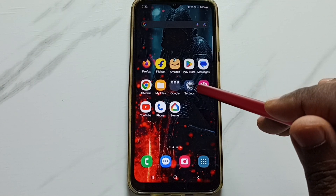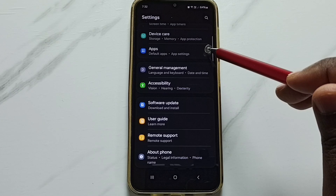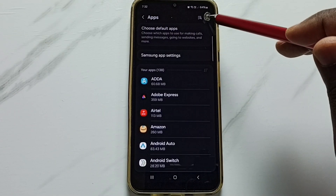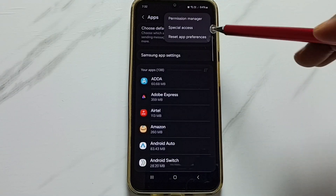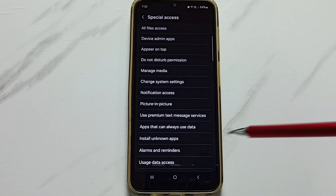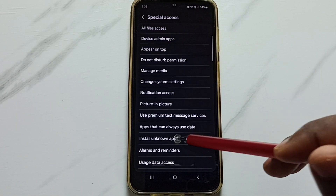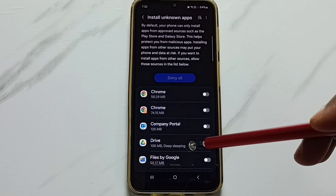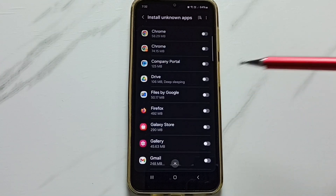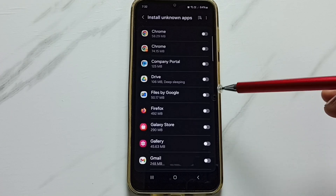Tap on the Settings app icon, go down, tap on Apps, tap on the three dots on the top right corner, go to Special Access, and tap here. Here we have to select 'Install Unknown Apps.' Tap here. So here we can see a list of apps — from this list, find Files by Google. Right now this is disabled.